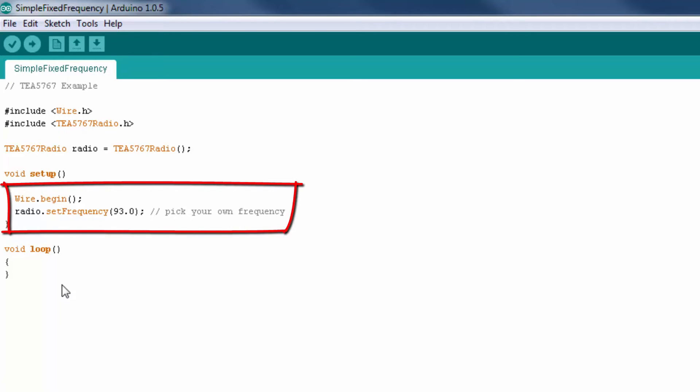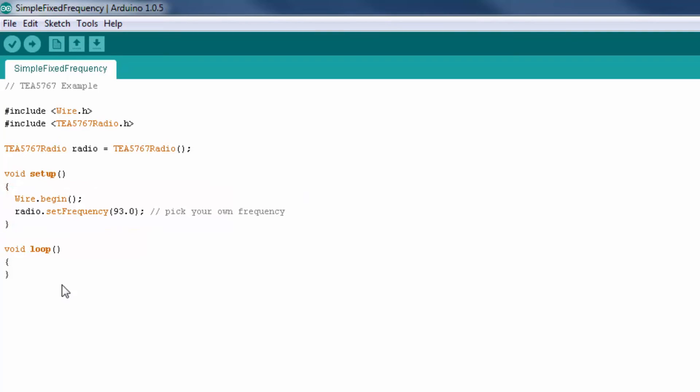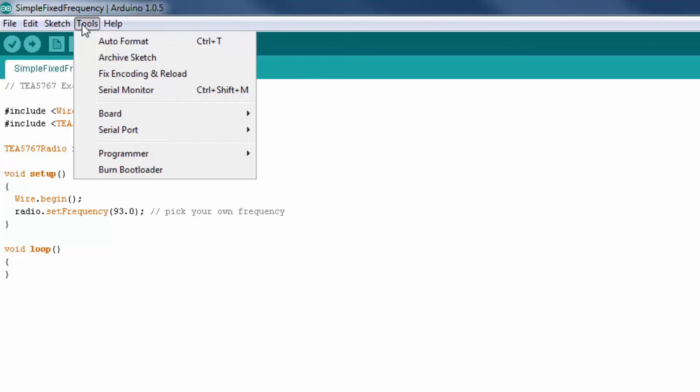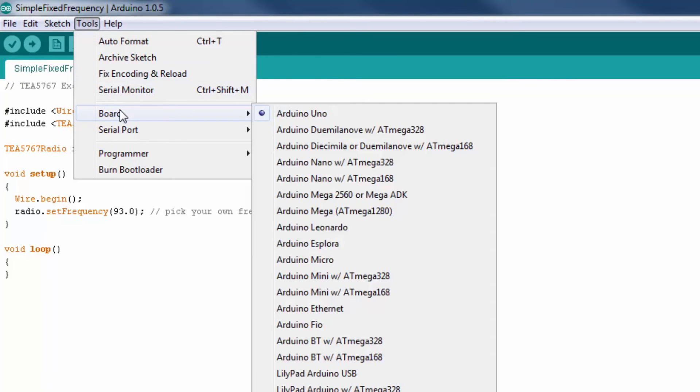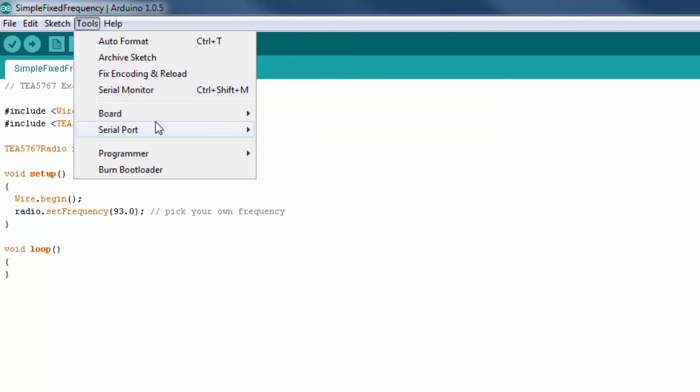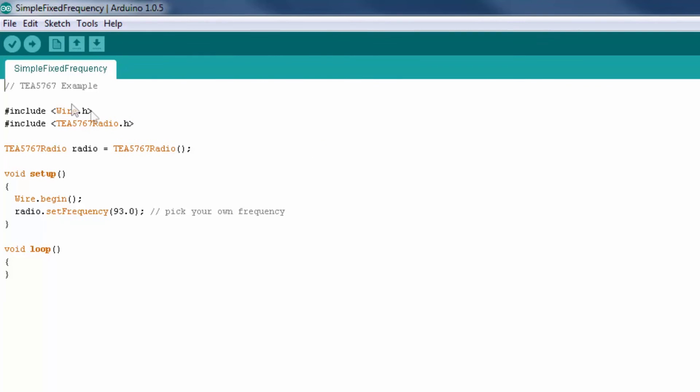Let's get into the setup. First we begin the wire library, and then we set the frequency of this object as 93.0. This is where you have to mention your local frequency for it to work. Let's just upload this code to the Arduino, selecting the COM port. Now we can go ahead and click on upload.